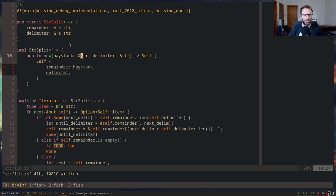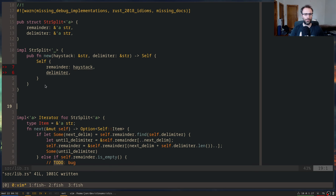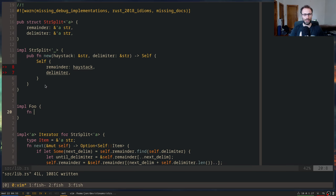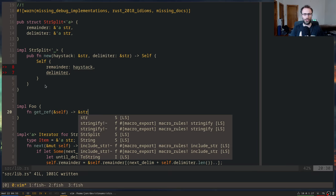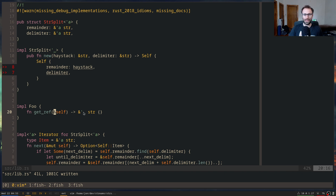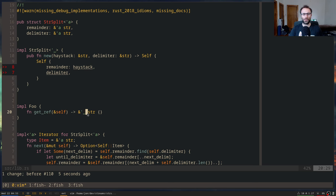How to tell where an anonymous lifetime can be used: anonymous lifetimes are places where you tell the compiler to guess the lifetime, and that only works when there's only one possible guess. For example, if you have a method like `get_ref` that takes a reference to self and gives back a reference to `&str`, there's only one other lifetime — the lifetime of self. So the compiler can guess what the lifetime is; you don't need to specify it explicitly.